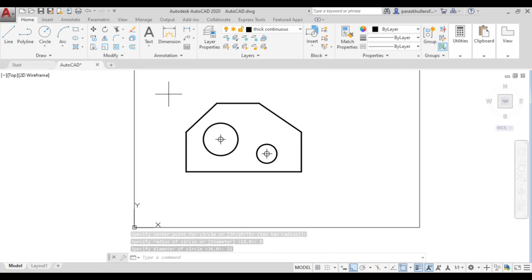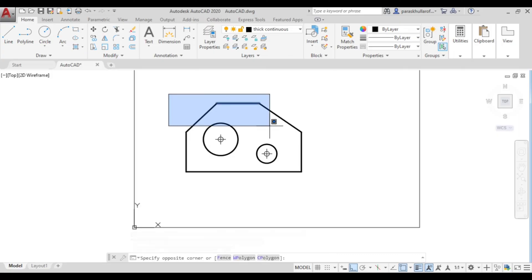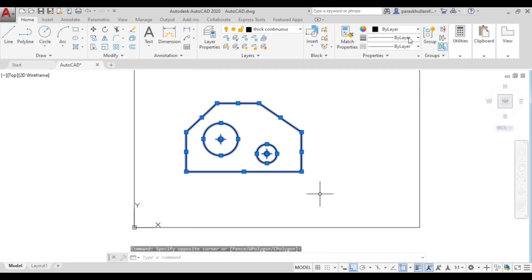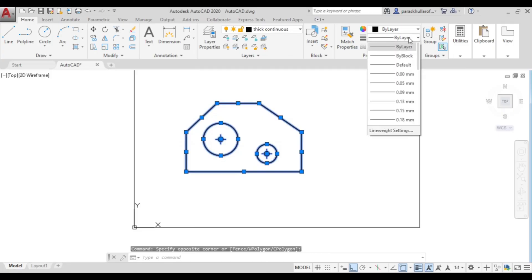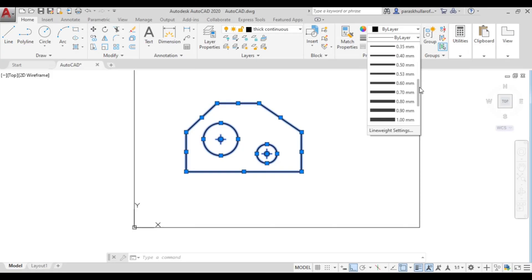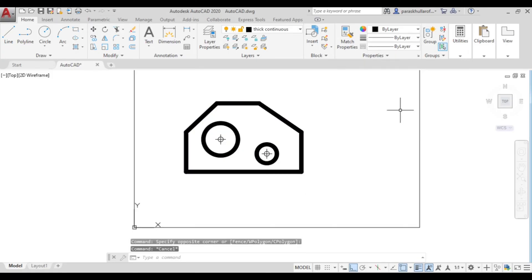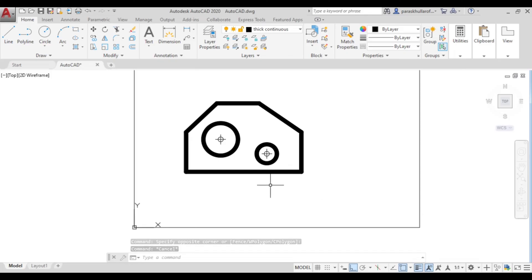Let us increase the thickness of the lines. Select the whole figure, set the line weight to 1 mm. Make sure 'show or hide line weight' is turned on, otherwise the line thickness will not be visible.